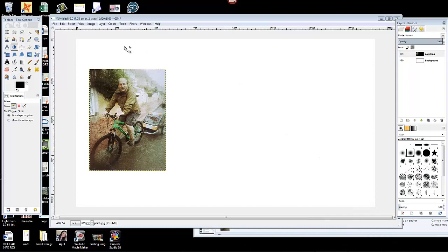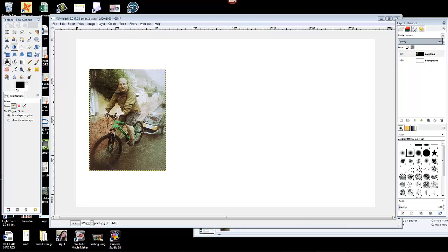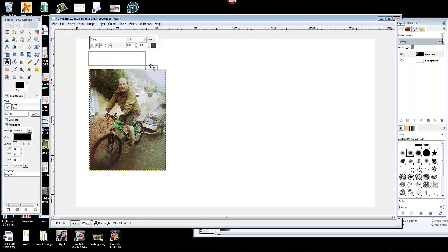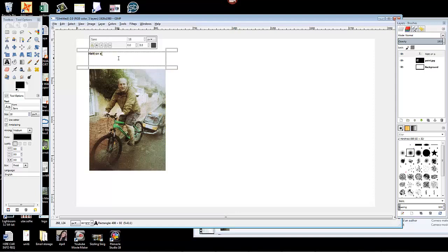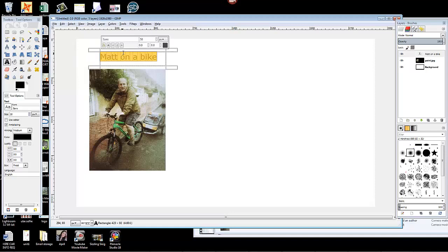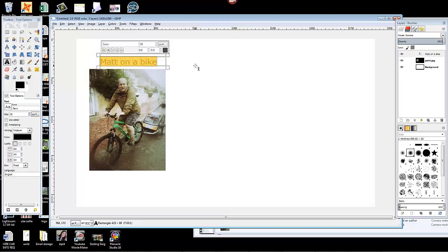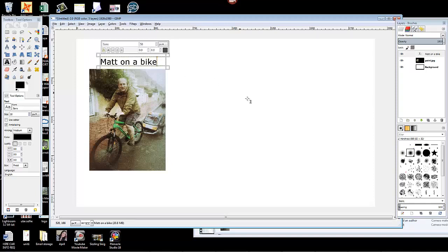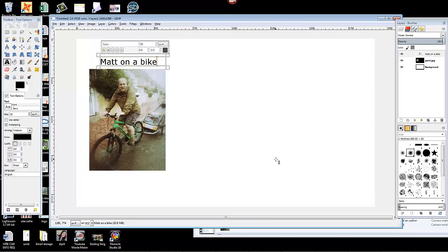Now I need a bit of a title on here. Click the A, drag the box roughly where you want it. So I want to be here and I want to be 'Matt on a bike,' nothing too exciting. It's just to give you an idea of what you can do with the software. 18 is too small, let's try 50. There we go. Positioning can be a little bit awkward with this software as well, but once you get used to it, it ain't too bad. And there we go, we've got a little title.